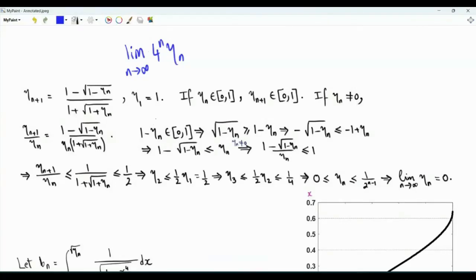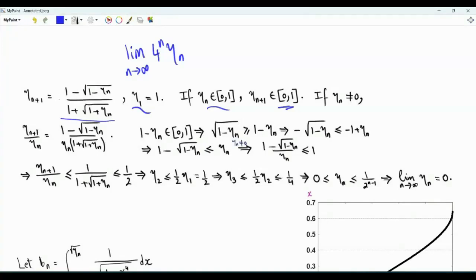Let's investigate first the sequence η_n. If η_n is between 0 and 1 — and note that η_1 is in this interval — then η_{n+1} is also in the same interval. This is clear from the expression for η_{n+1}, which is given by a ratio with a numerator strictly less than the denominator.